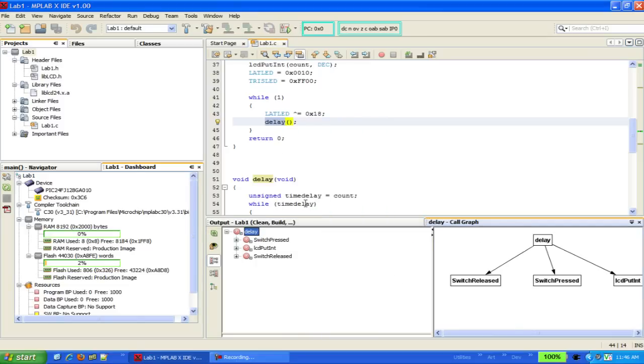At the bottom, we will see the call graph window open, and on the right-hand side, you'll see a visual description of how the function is related to those which it calls.